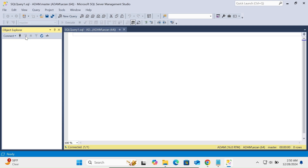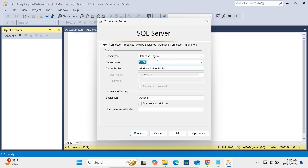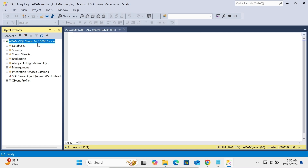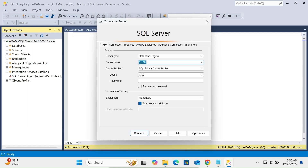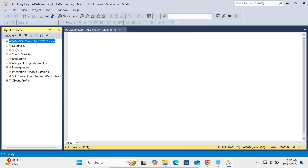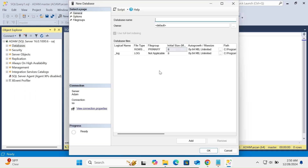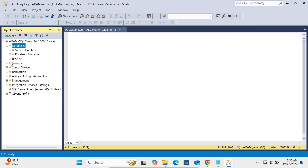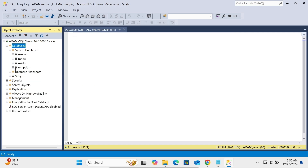You can also disconnect and connect using the SA account. Enter the SA password, select Trust Certificate, and click Connect — this also connects successfully. If you want, you can create a new database. Enter a database name, for example 'sony', and click OK. You can see this is a user-defined database, and system databases are also available.